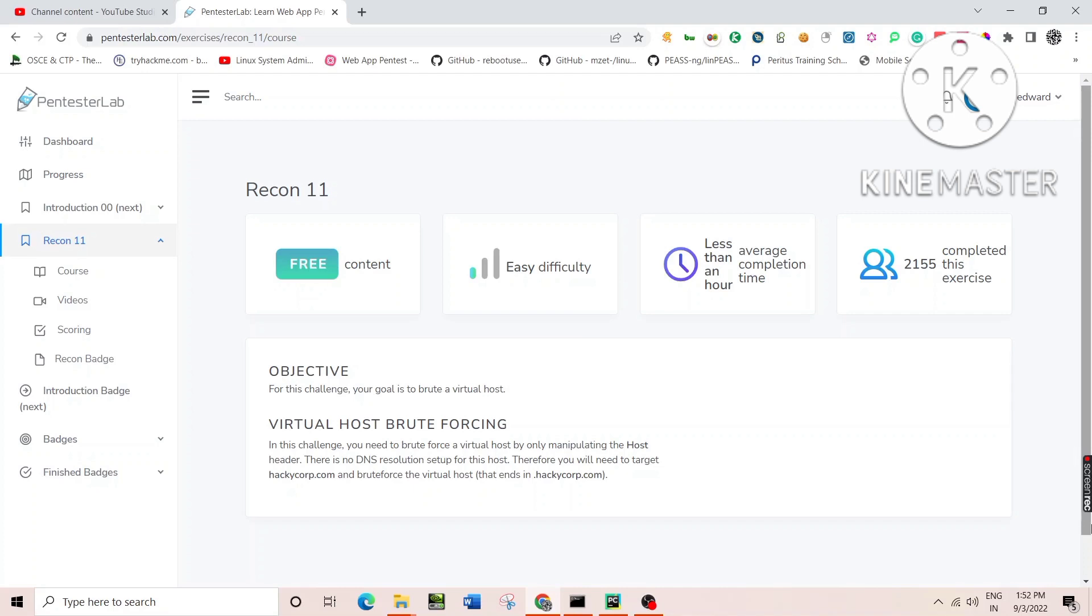So whenever you send a request to a particular web server, it takes the host header as well as the web request HTTP 1.1.